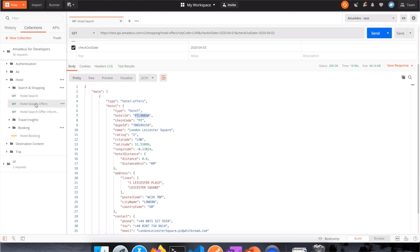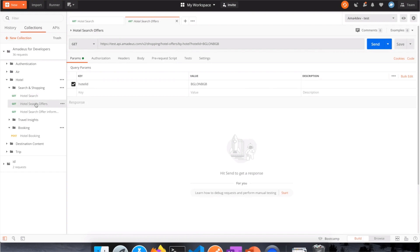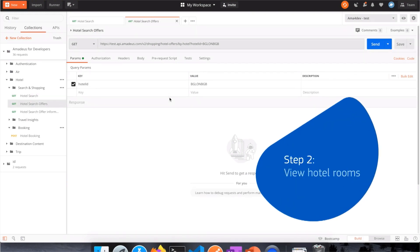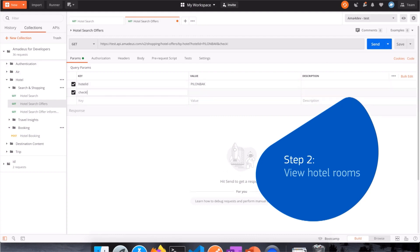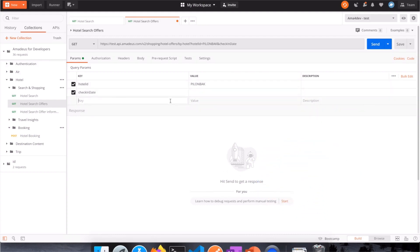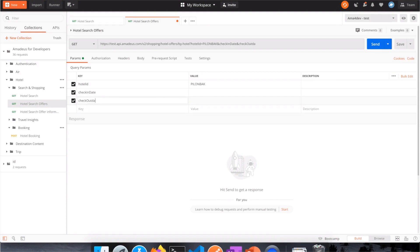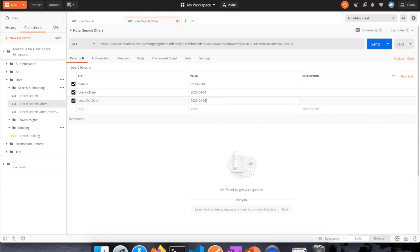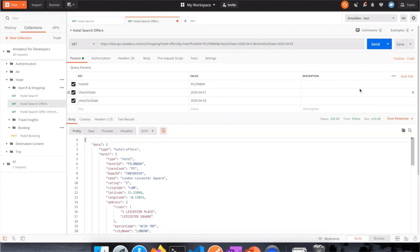This is the moment we move to the second endpoint. The second endpoint takes the hotel ID as a parameter, and I'm going to add the check-in and check-out dates as well to get real price and availability. I'll use the same dates as before — from the 1st to the 3rd of April — and request the API.